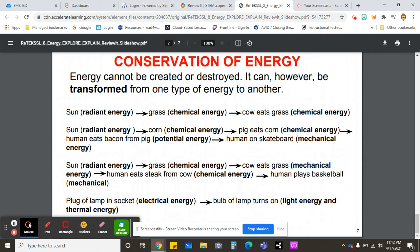The last example is when you plug a lamp into an electrical outlet — that is electrical energy. The bulb of the lamp will turn on, and when you leave it on for a long period of time, not only light is produced but you also get heat, which is thermal energy.